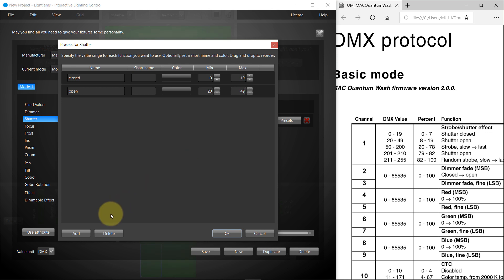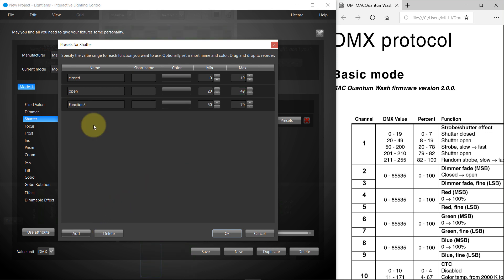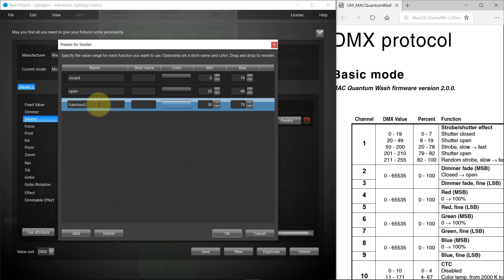Presets are particularly useful for color wheel. You can specify a color per preset so that it's displayed in the monitor. You continue adding presets for all functions you want to use — no need to create presets for things you don't need.